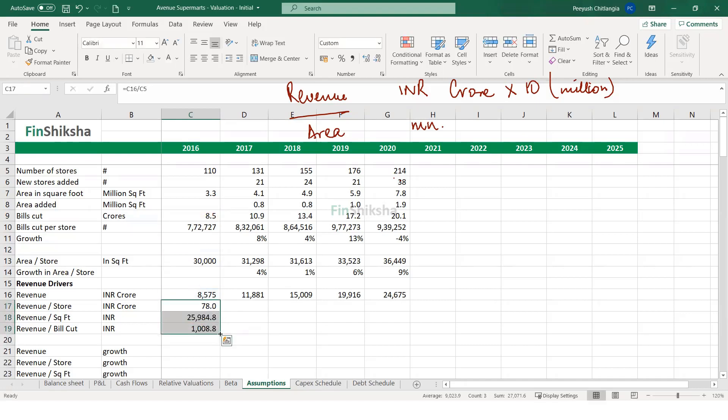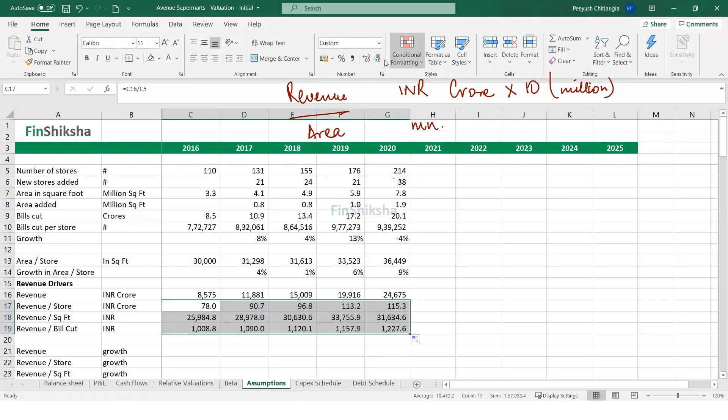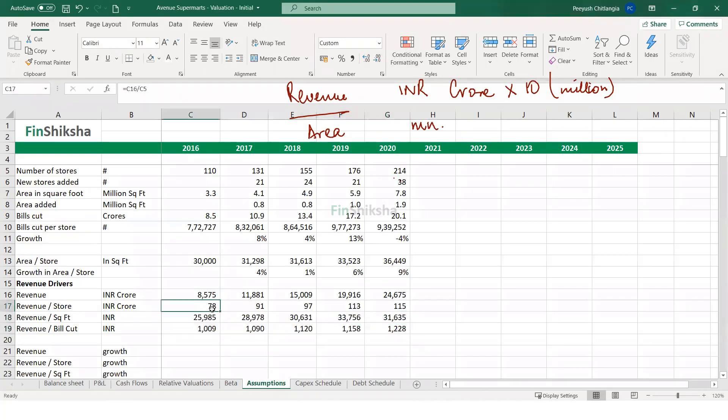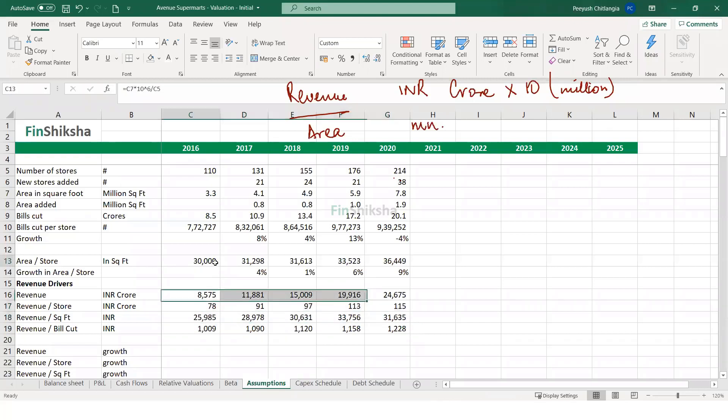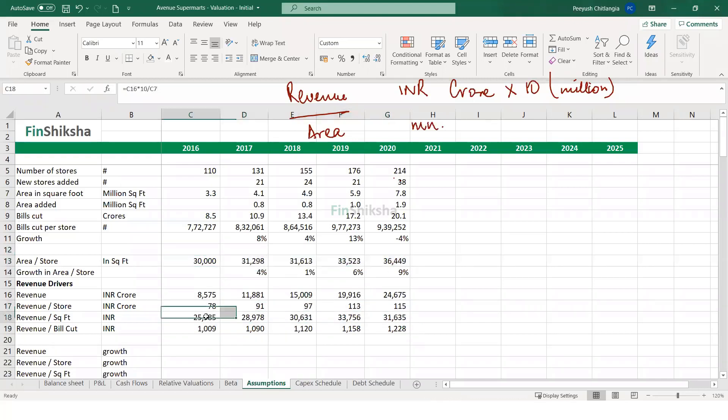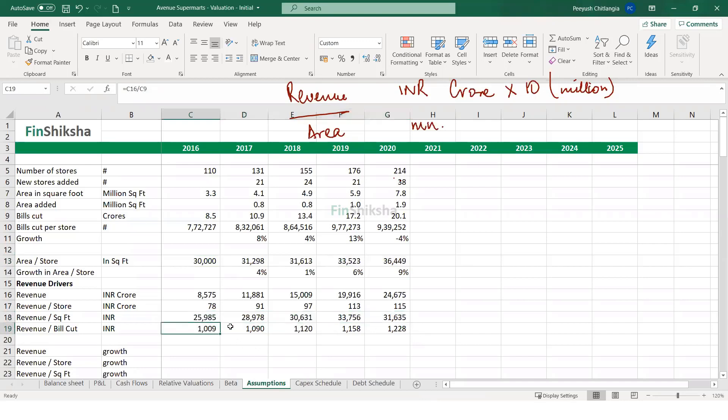I can populate these numbers here. And you will note that revenue per store has gone up. Store size has gone up. Revenue per square foot has gone up. So it's not just a factor of the company increasing the store size. They're also selling more per square foot. And that's basically translating into a revenue per bill cut increase. So in a way, you can look at this entire contour and figure out what is the overall revenue driver for a company like Avenue Supermarts. And that's how you model it in any financial model.